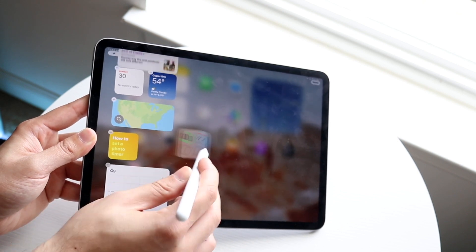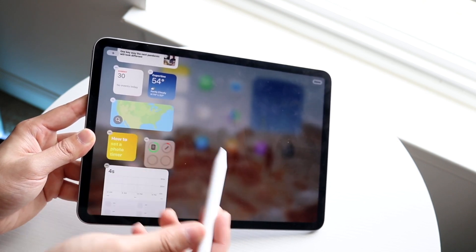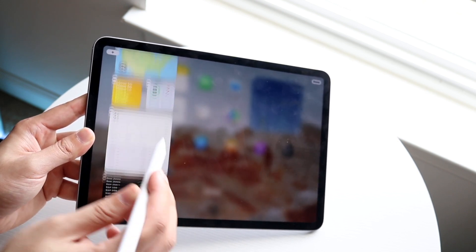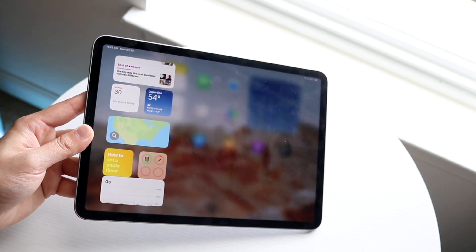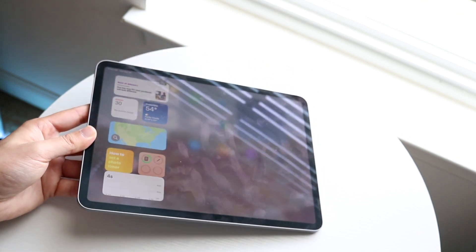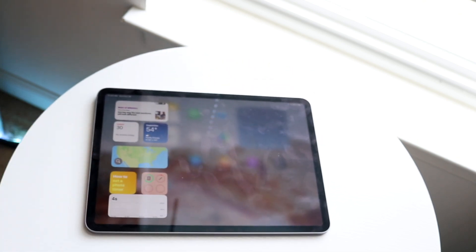You can grab this widget and bring it to your iPad home screen too. But that is pretty much how you do it. If you have any other thoughts or questions, please let me know in the comment section below.